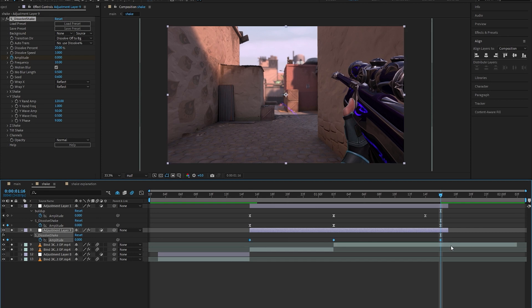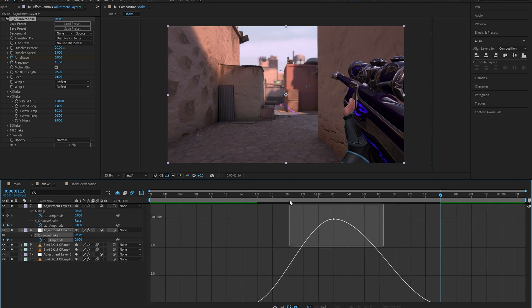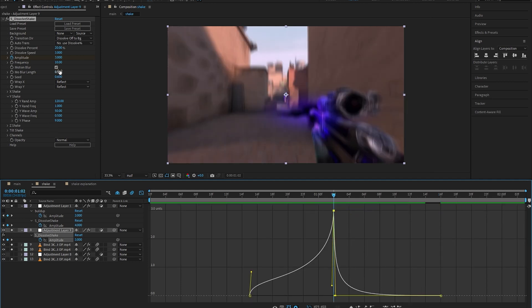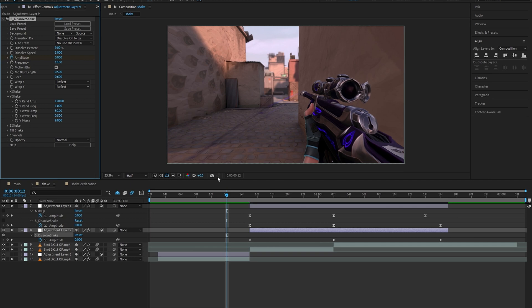Once you do that, we're just going to select all the keyframes and press F9 to easy ease it and make the graph like this. I'm just going to set the frequency to 13 to add more impact to the shake.